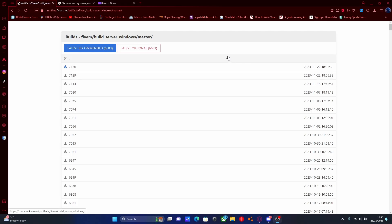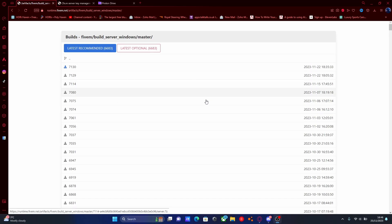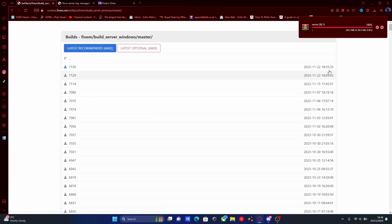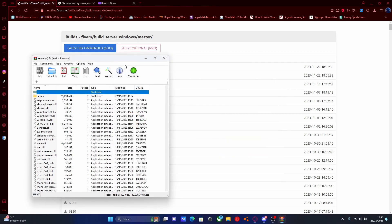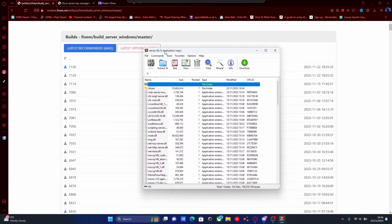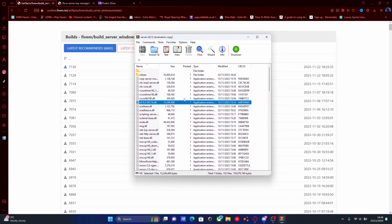The first thing you guys are going to want to do is hit the first link down in the description below. That link goes right here to the 5M artifacts file for all of your server files. All you guys want to do is hit this top one right here and hit download. Once that is done, open the download file. If you don't have anything to open zip files, I recommend installing WinRAR or 7-Zip — you can just search them up on Google, they're a very simple exe install. That is how you can open up zip folders or just unzip them onto your desktop.